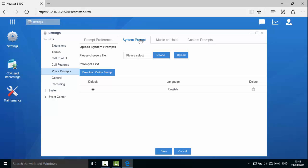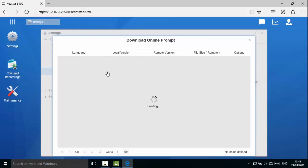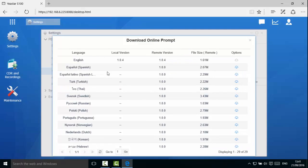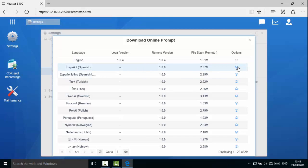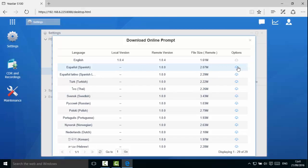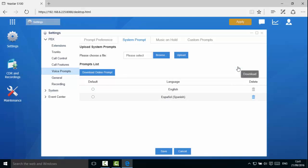Make sure the PBX can access Internet. Click Download Online Prompt. You will see all the system prompts that S-Series supports and its version information. Click the Download icon to get the latest prompt package. The prompt downloaded will appear in the prompts list.